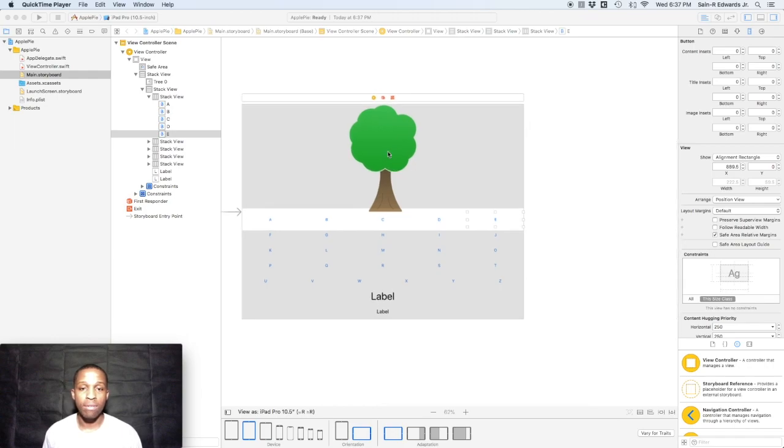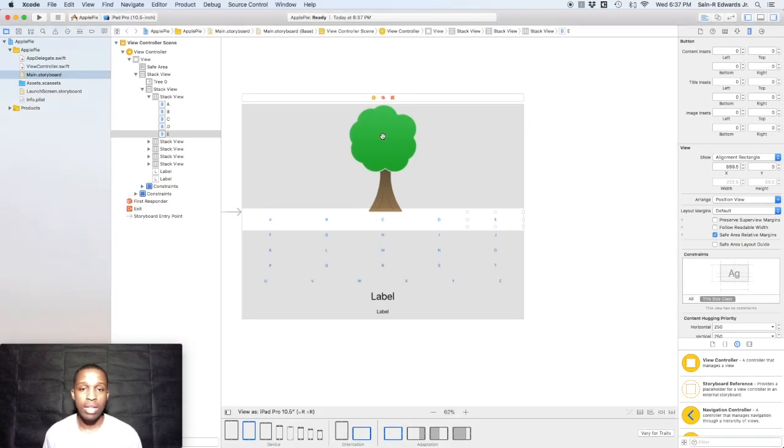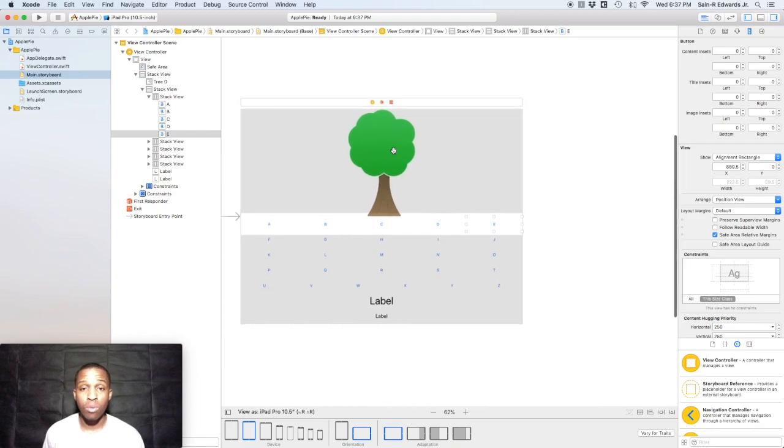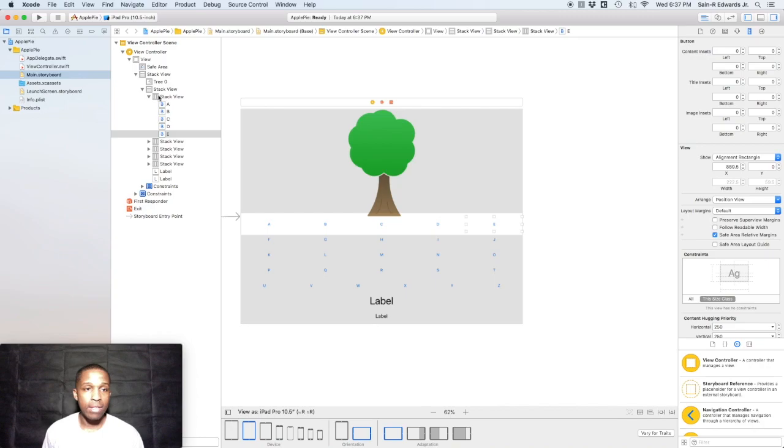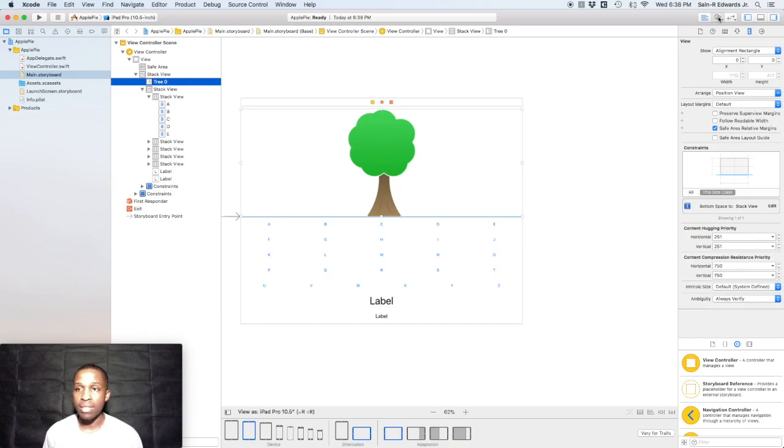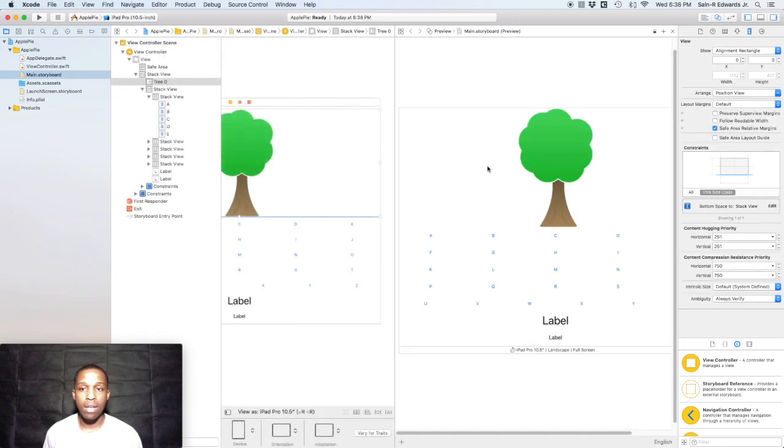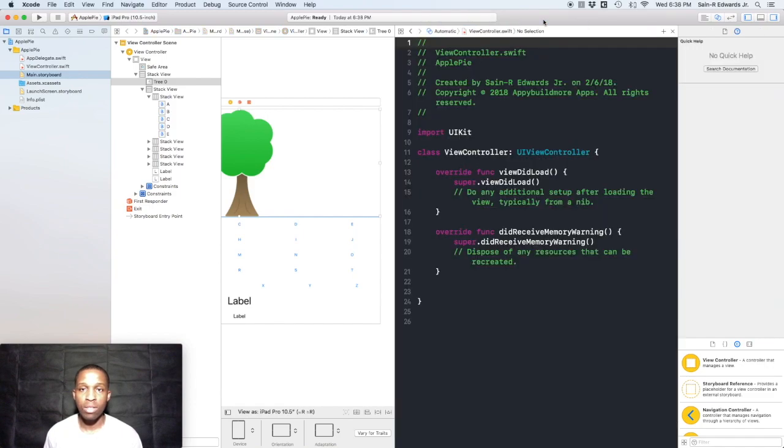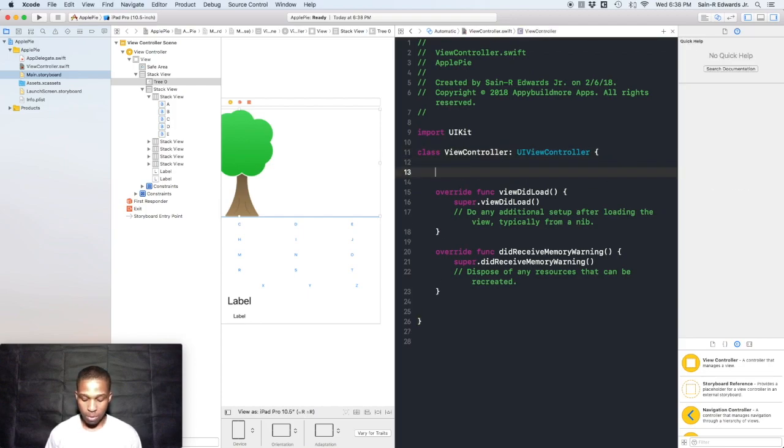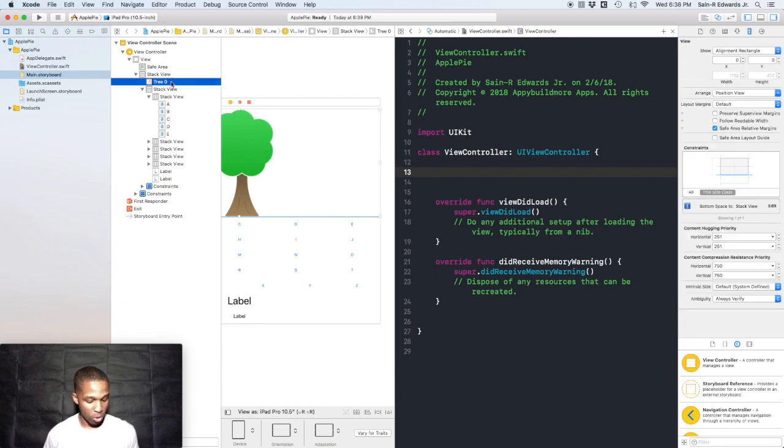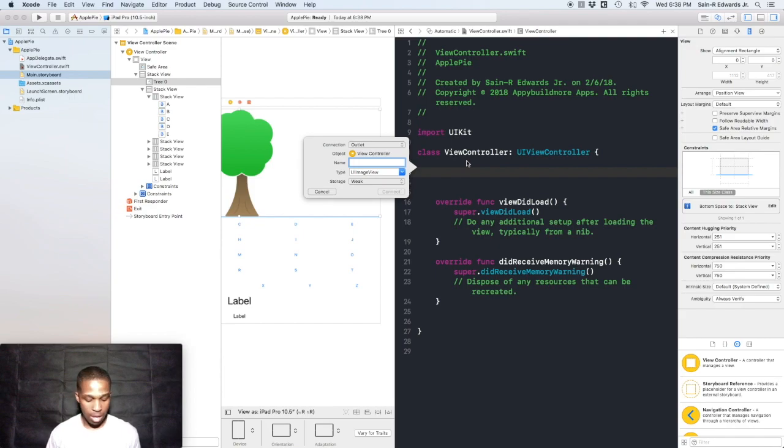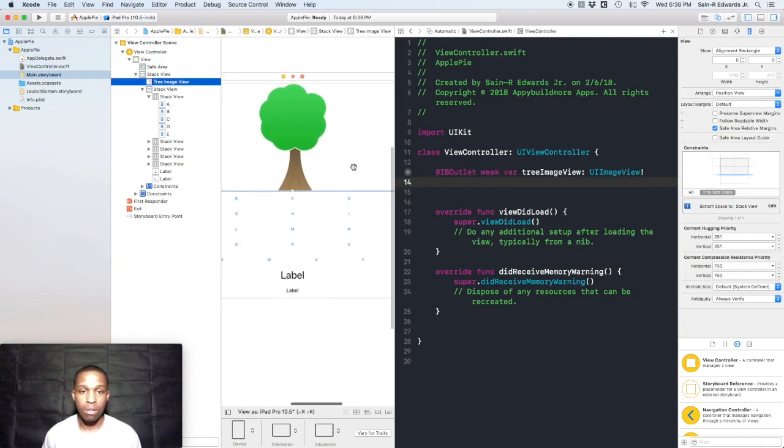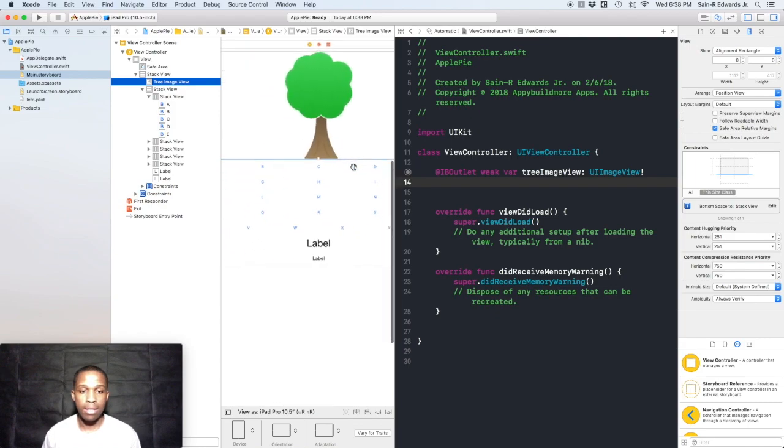I'm going to start here with the tree first. We need an outlet for the tree because there are different images that represent the correct and incorrect answers, so we need a way to reference that in code. Go ahead and follow along. I've got the tree selected over here in my document outline. I'm going to pull open the assistant editor, change it back to automatic, and go to the view controller. I'm going to make some space, hit enter a few times, then control-drag from the outline to here and call this treeImageView.